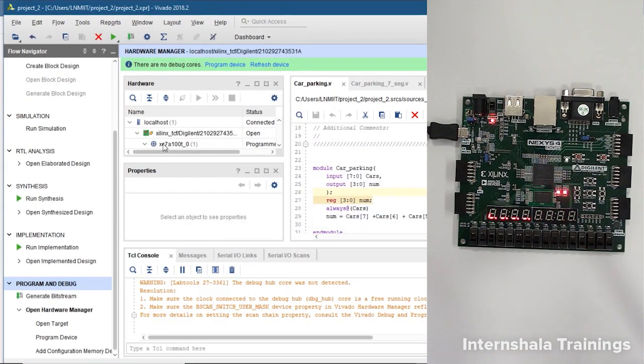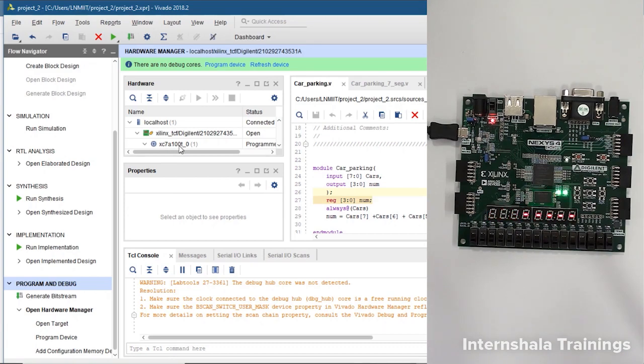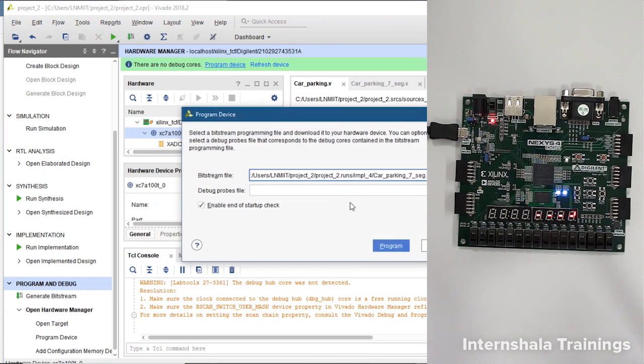We have detected that XCA100T - this is the correct board and we program our device.